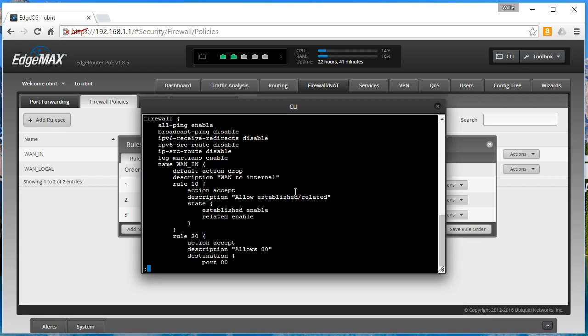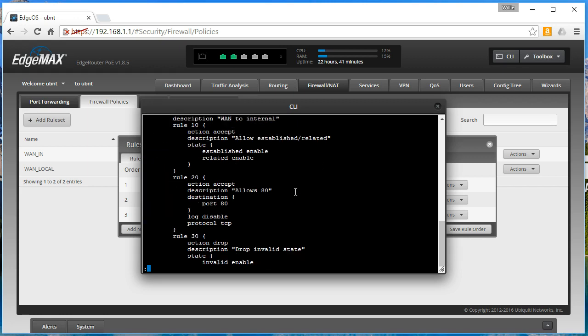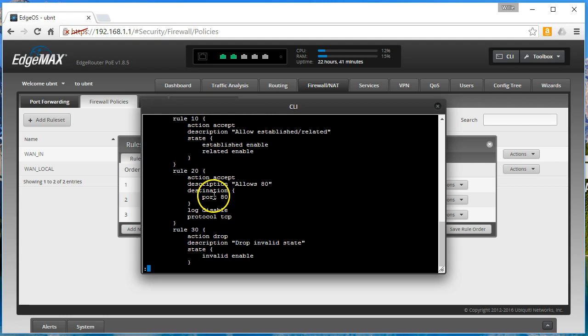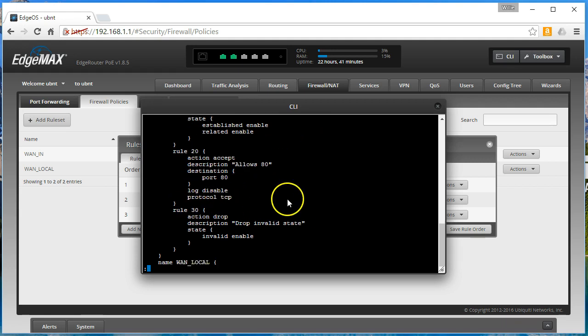Alright, so you can see we've got rule 20 now in the firewalls. This allows port 80, action is accept, destination port 80, log disable, protocol TCP.